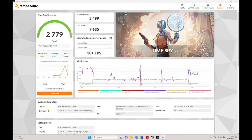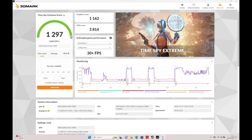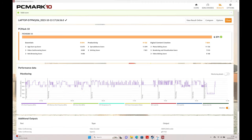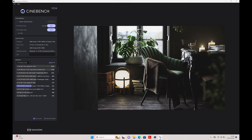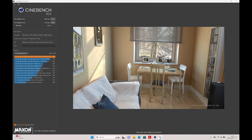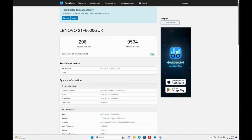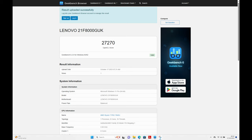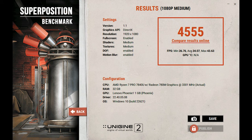3DMark TimeSpy results came in with an overall score of 2779, CPU score of 7635 and a graphics score of 2499. 3DMark TimeSpy Extreme had an overall score of 1297, graphics score of 1162 and CPU score of 3814. PCMark 10 had an overall score of 6371. Cinebench 2024 testing produced a score in multi-core of 615 and 96 in single-core. Cinebench R23 testing produced a score in multi-core of 9581 and 1743 in single-core. Geekbench 6 gave a CPU score of 2081 in single-core and 9534 in multi-core and 27270 in the GPU compute benchmark. Superposition resulted in a score of 4555.